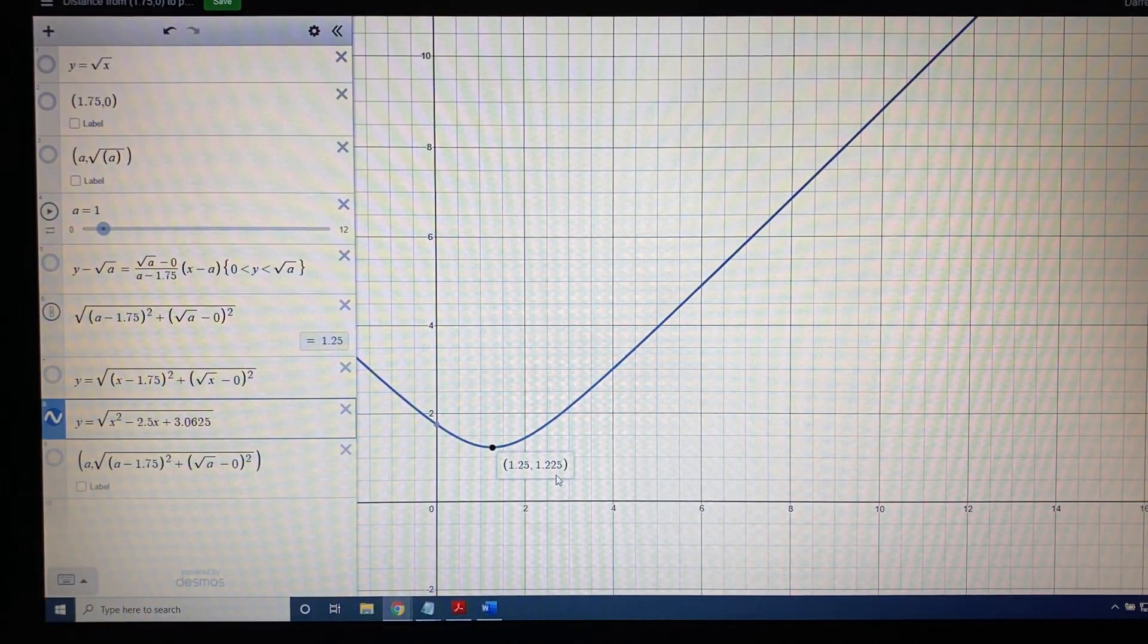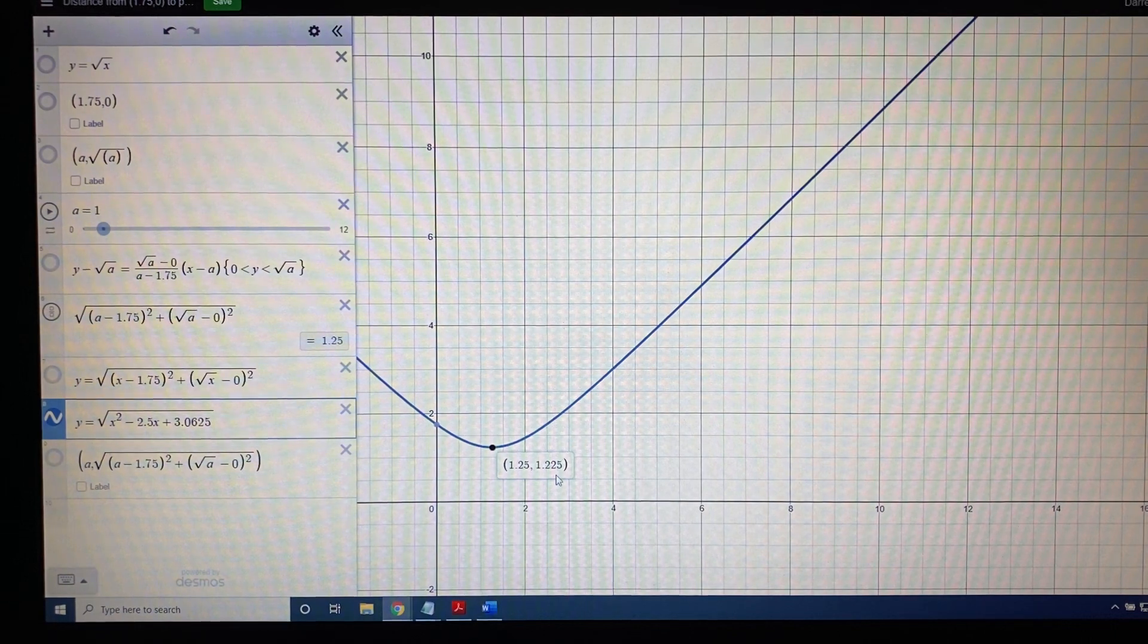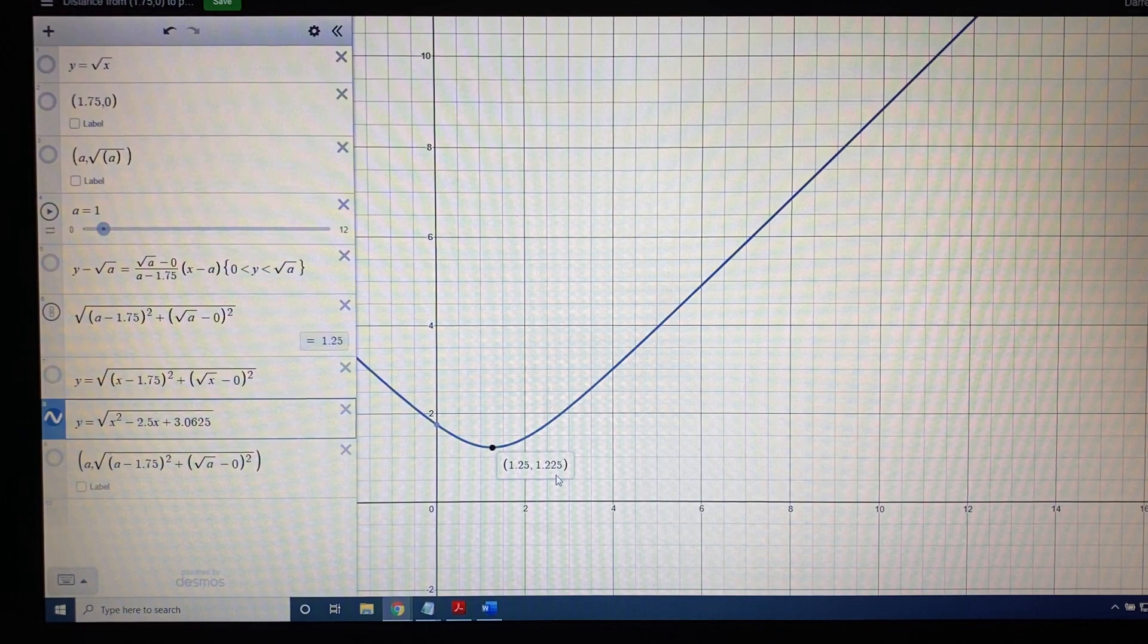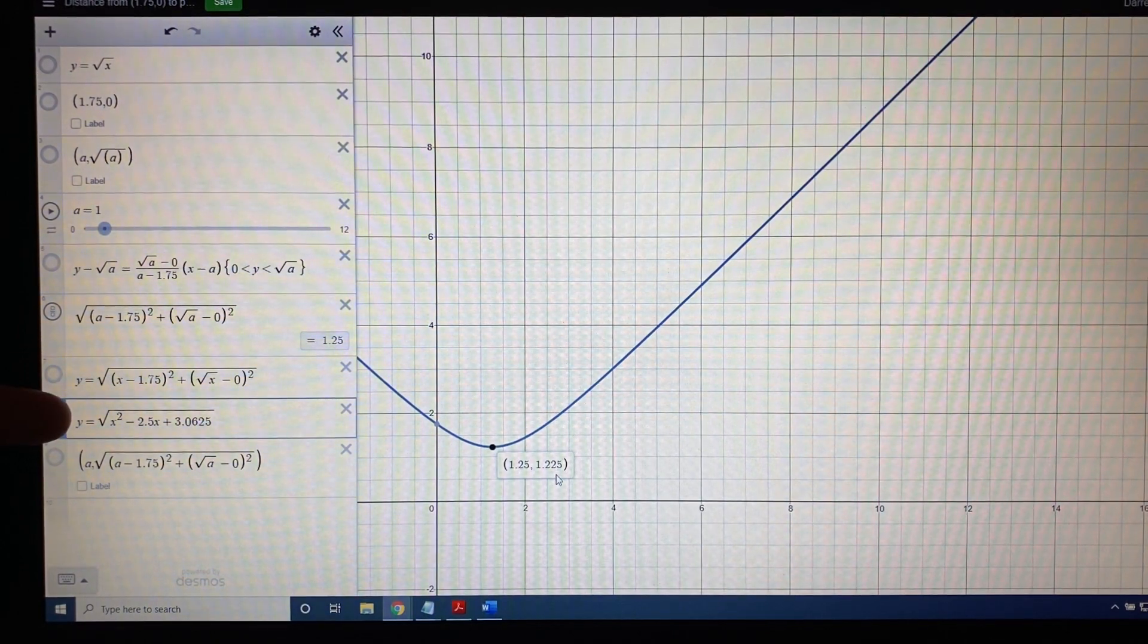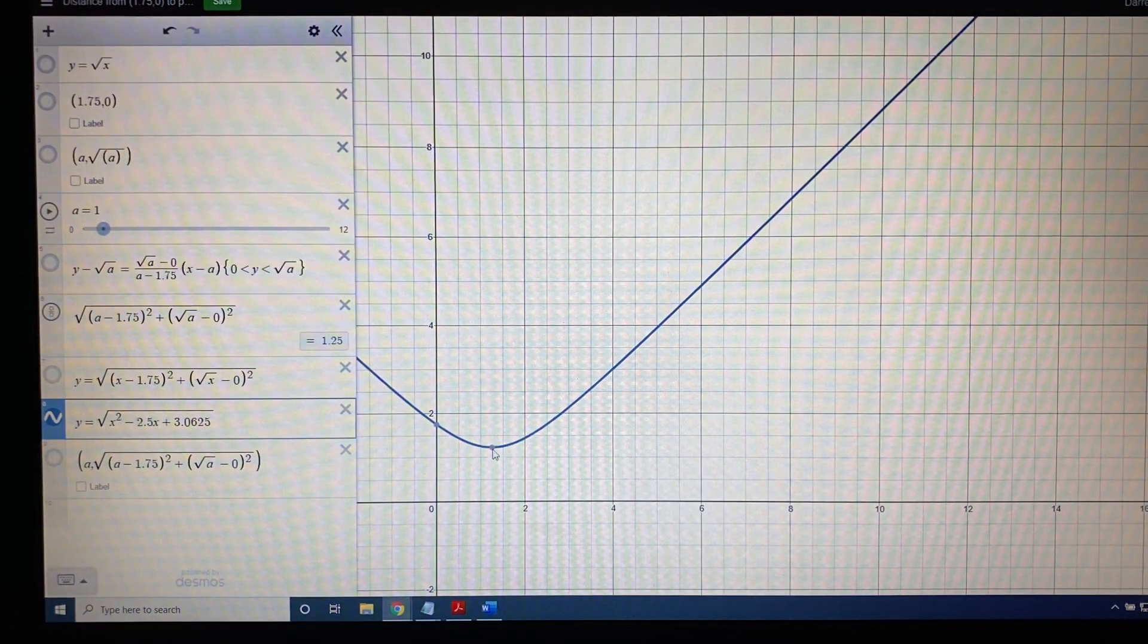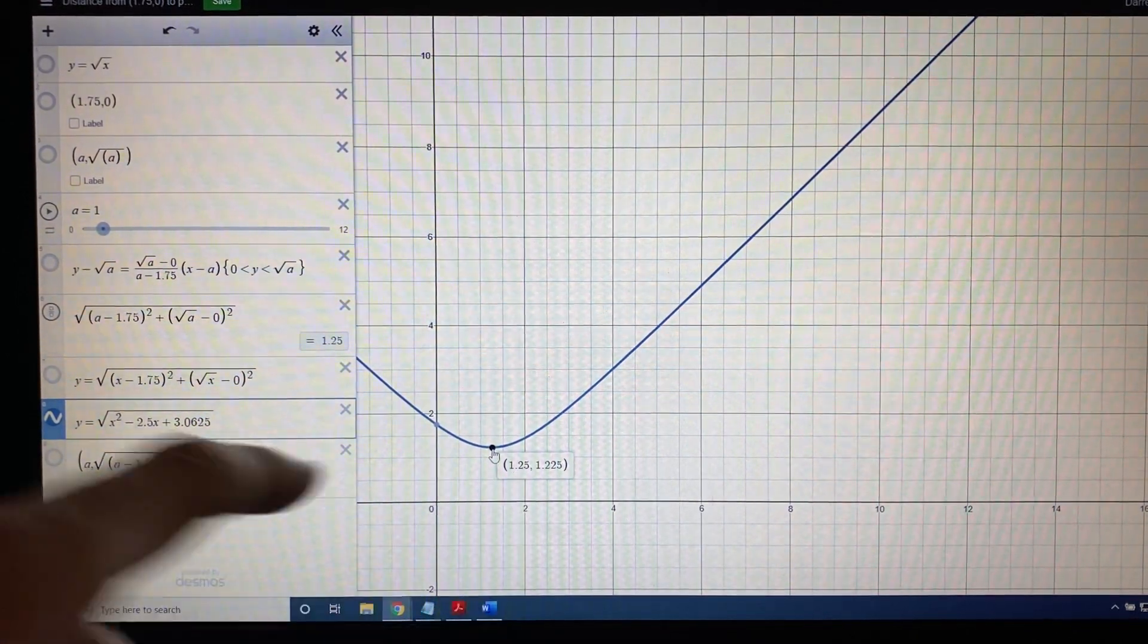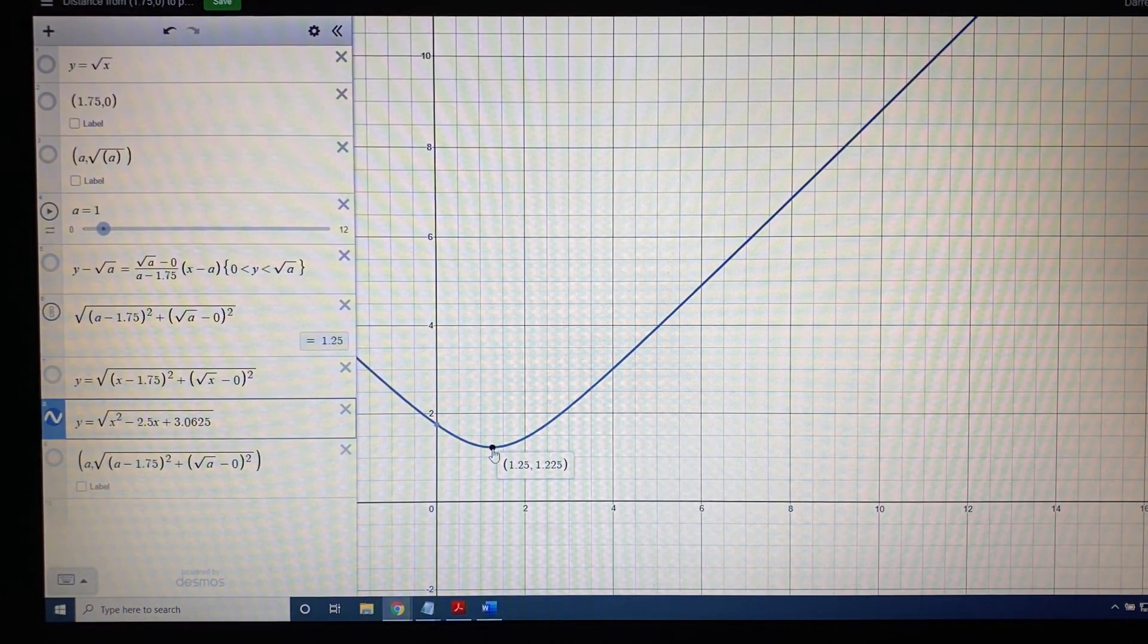So the simplest and most straightforward path to victory, when answering the question for what x is the distance smallest, is to enter your equation into Desmos, find the point that is farthest down, click it, and then x will be the x-coordinate, 1.25. That's the skill.